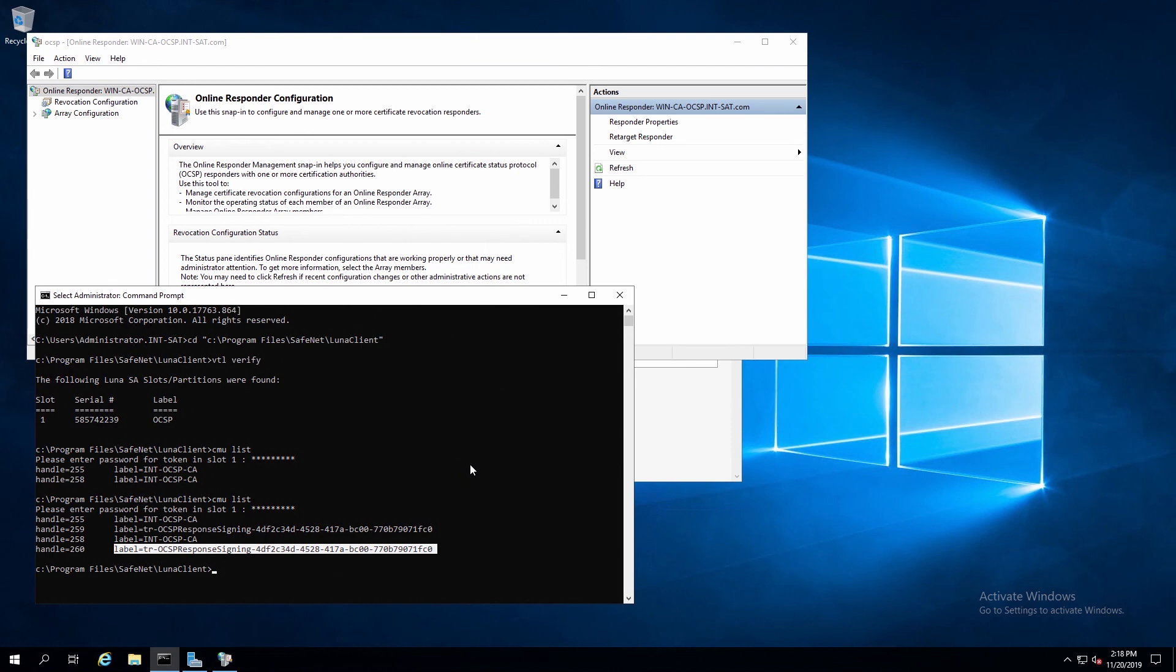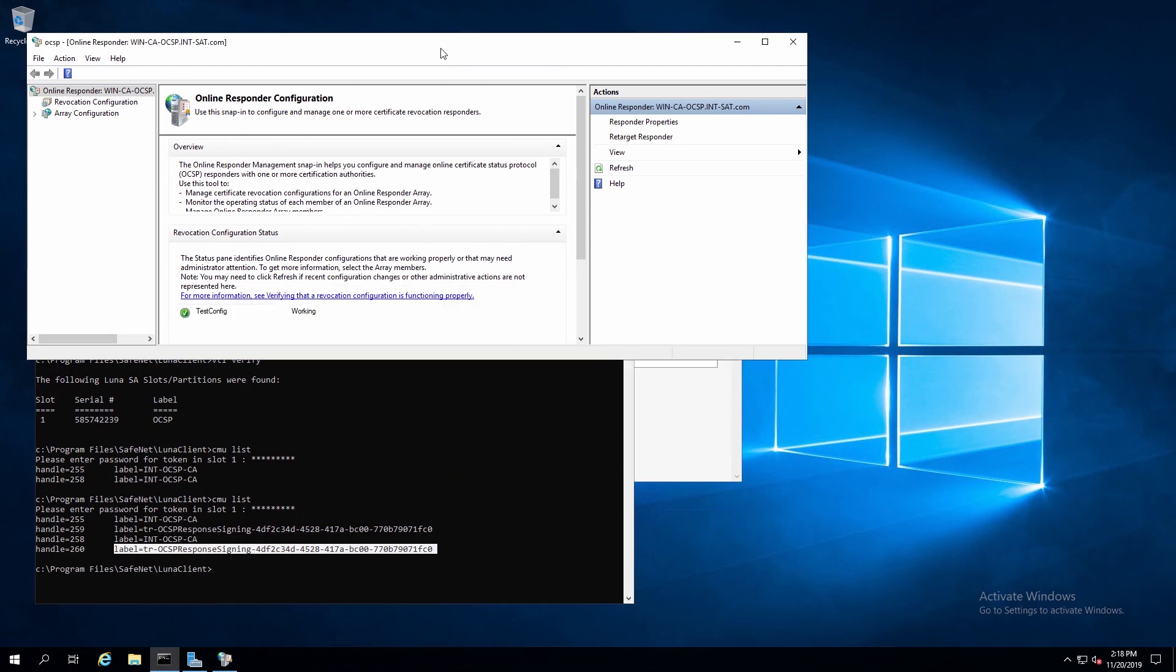And this completes our integration of our Luna HSM with Microsoft OCSP.